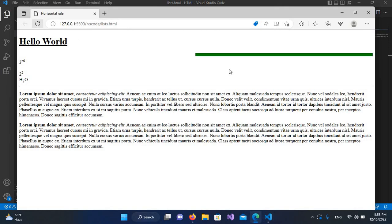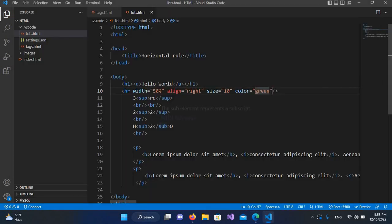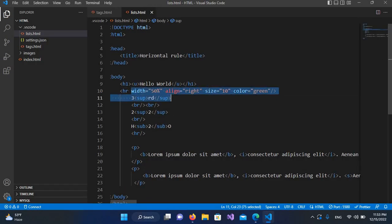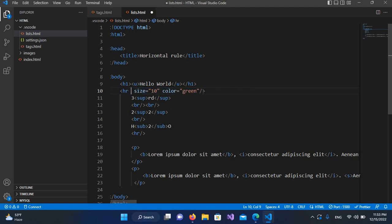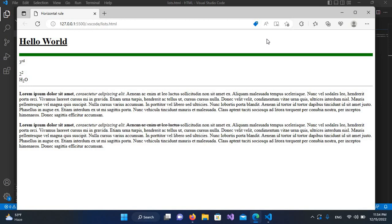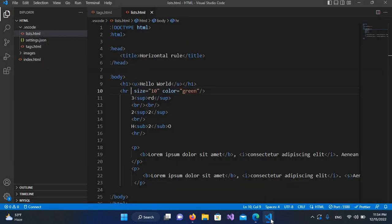I'll go again here and remove this width and alignment from here. I'll backspace this and control S. Now if we go here and refresh, you can see a green line which is covering the full width of the browser.